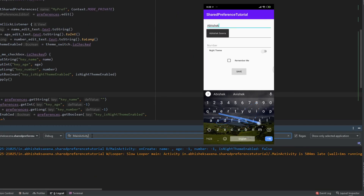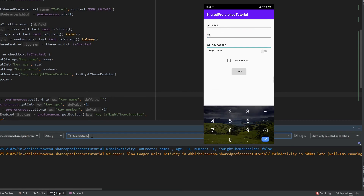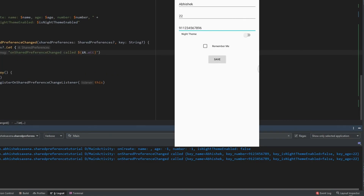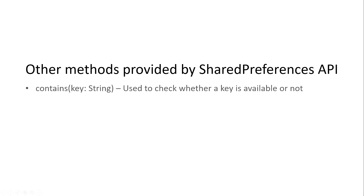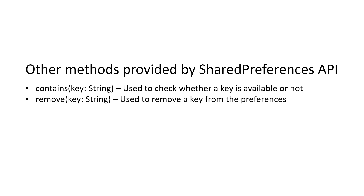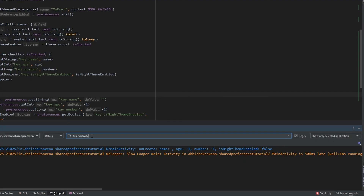Let's run the application now. In the logcat, you can see the values. Click on save — in the logcat it shows onSharedPreferenceChanged was called, because as soon as the value changed in the preferences, the method was triggered. There are other operations you can perform, like contains(), which checks whether a key exists in the shared preference, and remove(), which removes a particular key. That's all for shared preferences — it is the simplest way to store data in your application. You can find the source code link in the description. If you have any doubt, leave a comment below. Hope you learned something new today. Please like and subscribe, and hit the bell icon for notifications. See you in the next video. Happy coding!